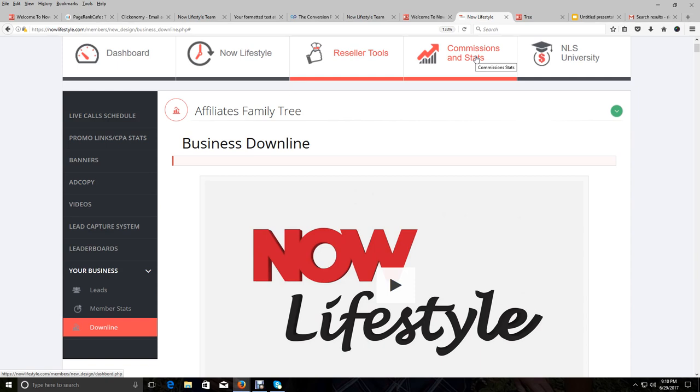But other than that, make sure you click on that link below the video and you join us in Now Lifestyle. Like I said, you got nothing to lose. It's free to join, to go out and check everything out.